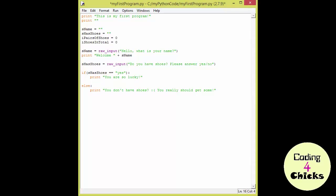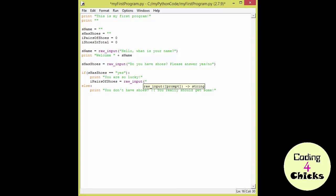Then, as before, I write the name of my variable. I pairs of shoes. And then the name of the function. And the instructions. How many pairs of shoes do you have?